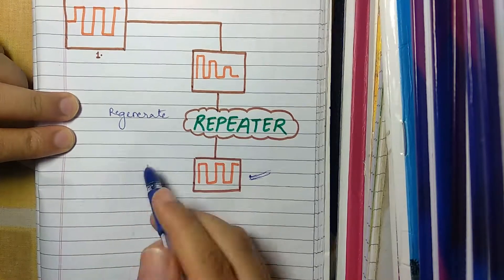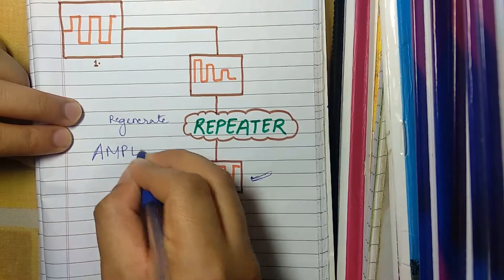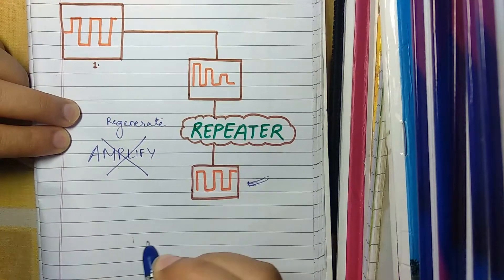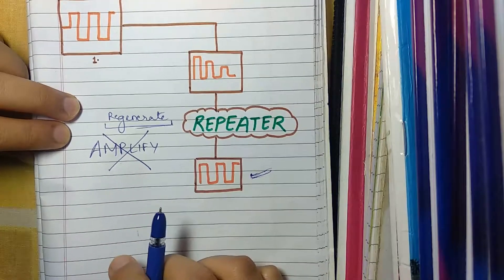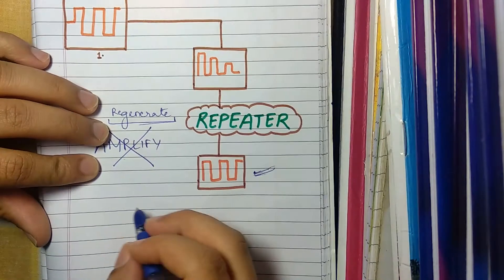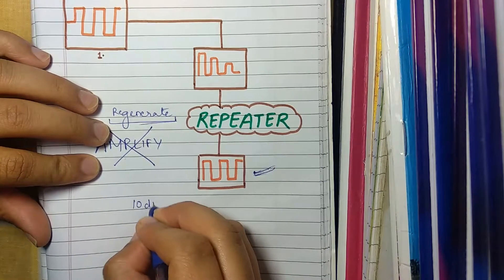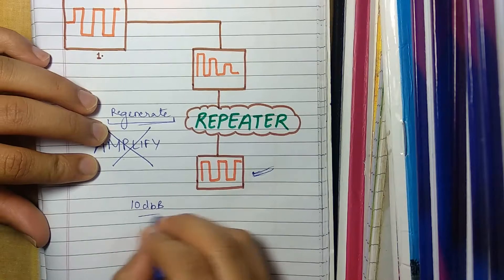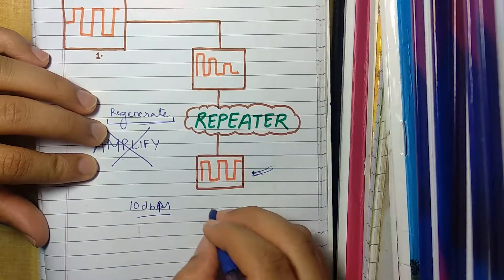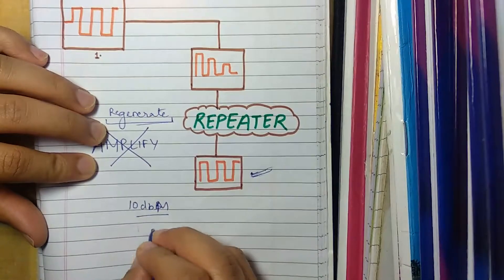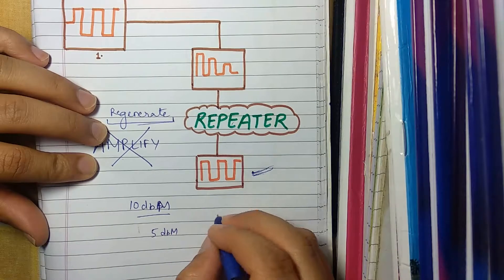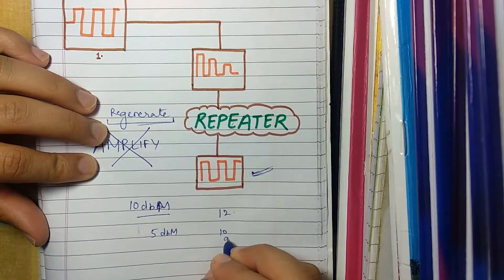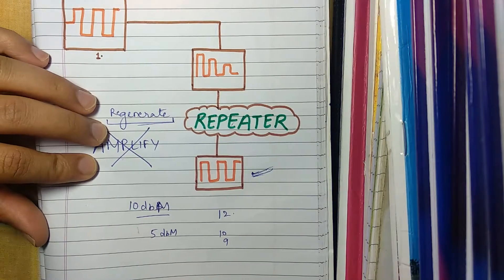Also keep in mind that repeaters do not amplify the signal. They only regenerate the signal. For example our signal strength was somewhere around 10 dBm initially. So a repeater cannot increase it. If the signal is weakened to 5 dBm then the repeater won't increase it to 12. It can only reach 10 or somewhere around 9. To be precise it won't go above 10.